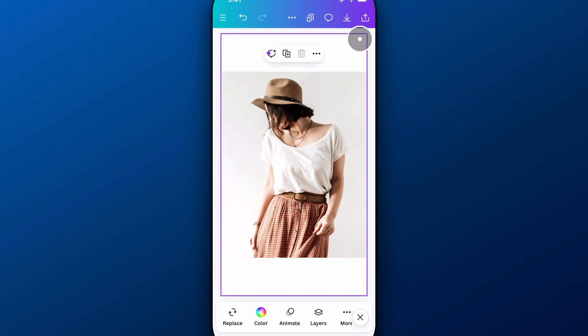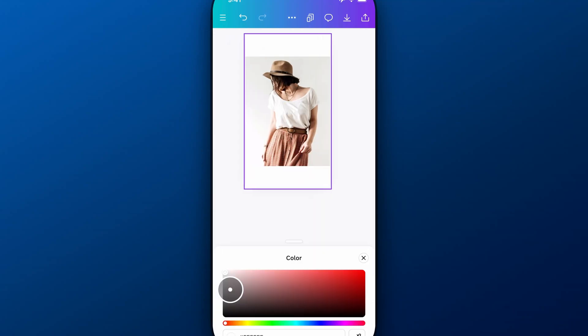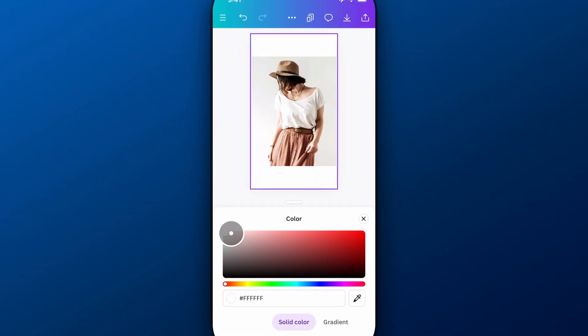So select the background of your page and make sure down here in color, you actually have white selected. That's all Fs for the color and make sure it's a solid color, not a gradient.